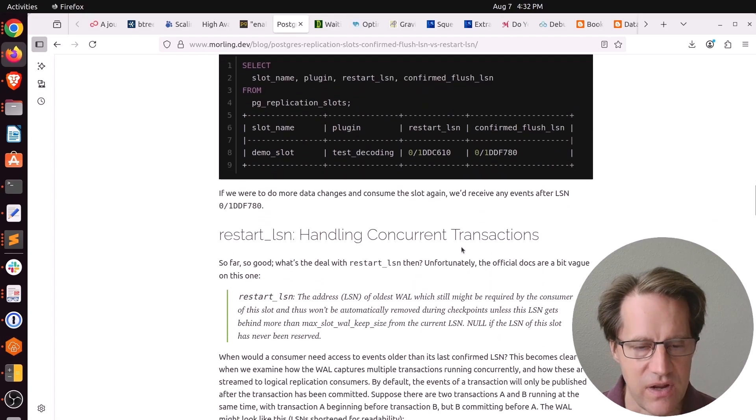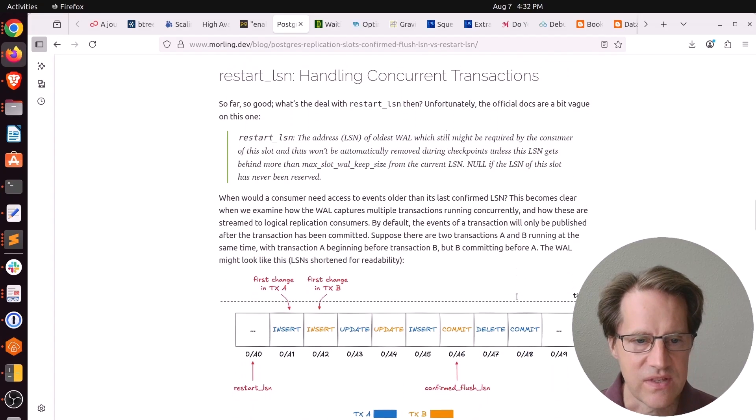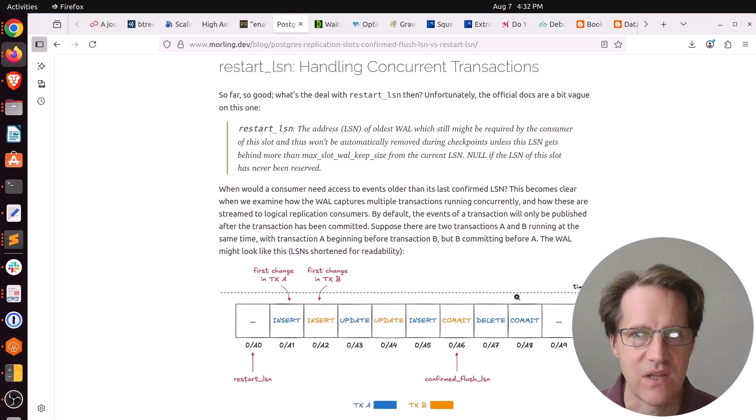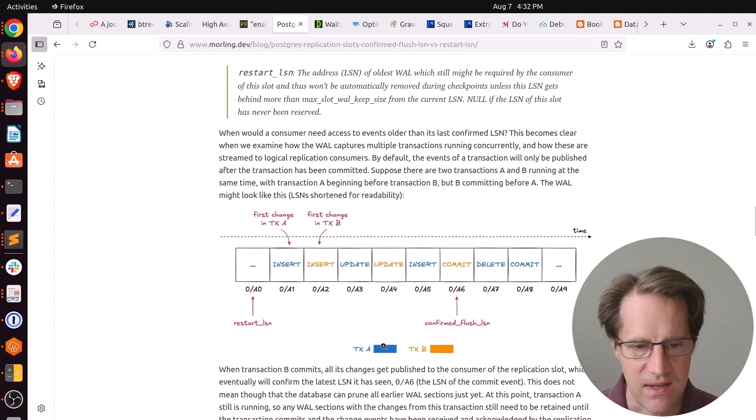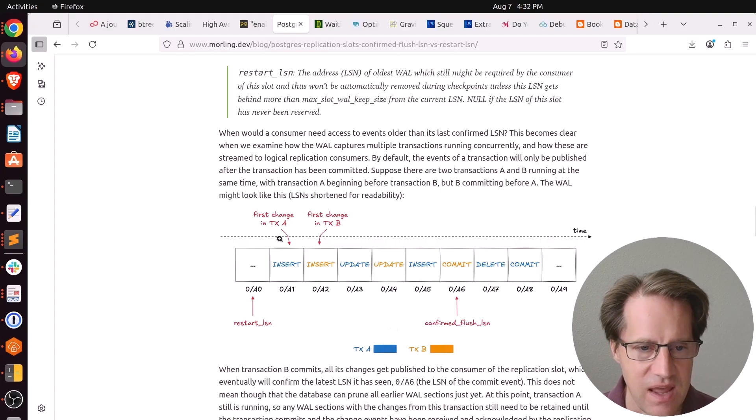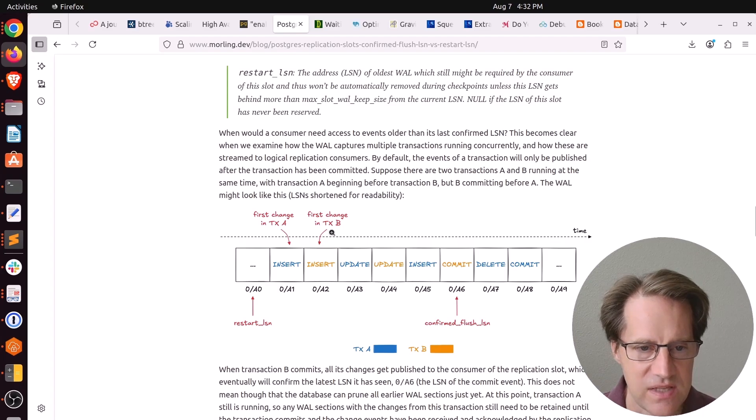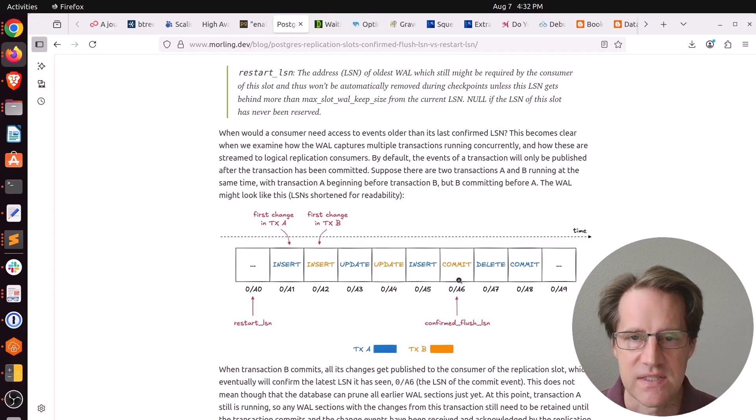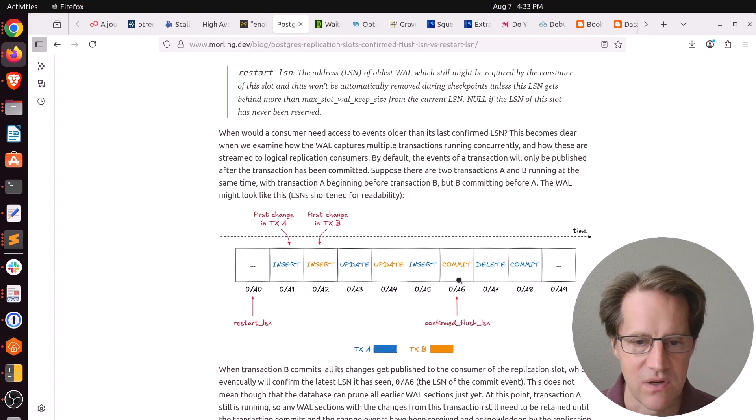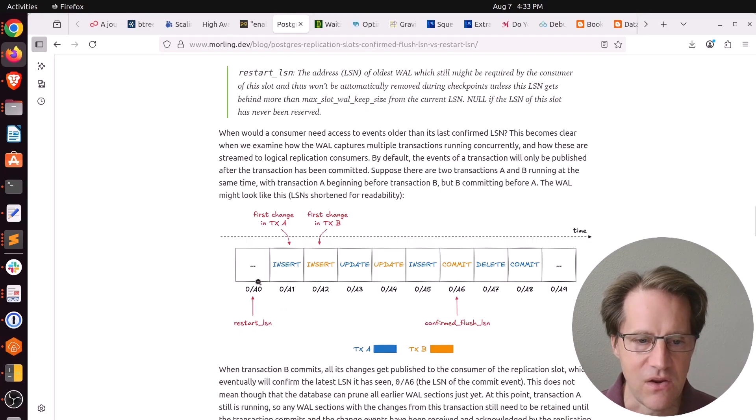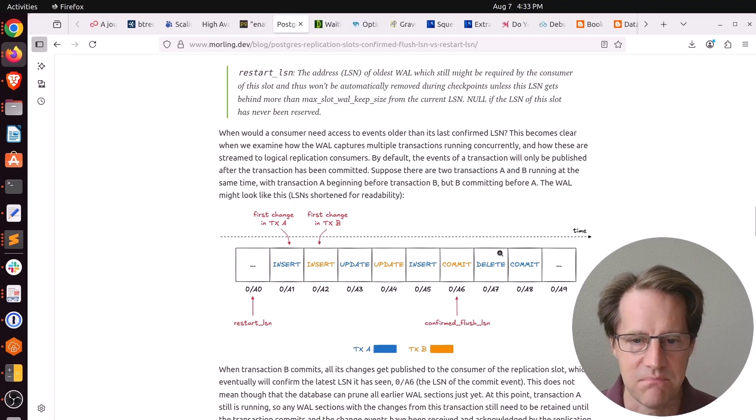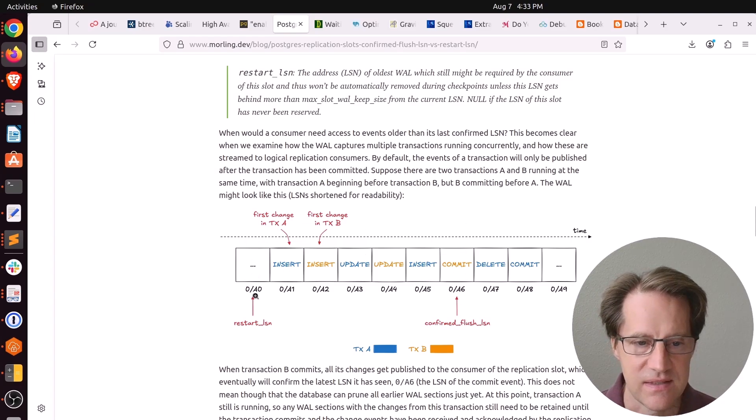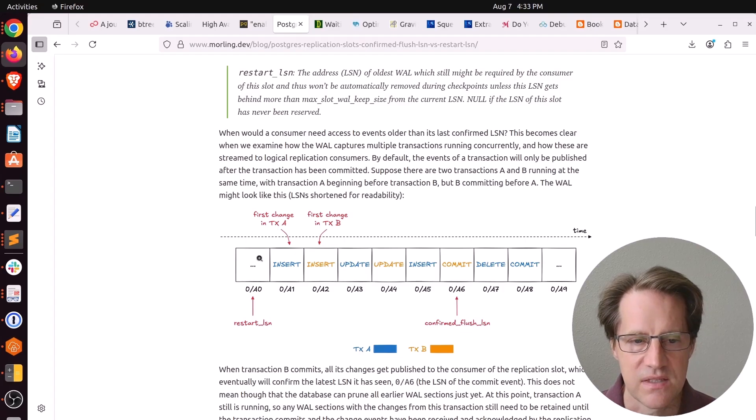So what about the restart LSN? Basically, this indicates the amount of wall that needs to be held on to because you have in-flight transactions. He has this great example here. Imagine you have transaction A in blue and transaction B in orange. Transaction A starts here. So it starts first. And then transaction B starts here. But transaction B actually finishes early here. So it does its commit. At this point, this is available on the slot and it can be pulled by the consumer. So once it's pulled, you have the confirmed flush listed as this commit here. But the restart LSN is still back here. Because you have this transaction A that's still in-flight, essentially, it has not been rolled back or committed. You can see it's committed at the end here. But at this point in the timeline, that's why the restart LSN lists this entry here because it's before the transaction A started.